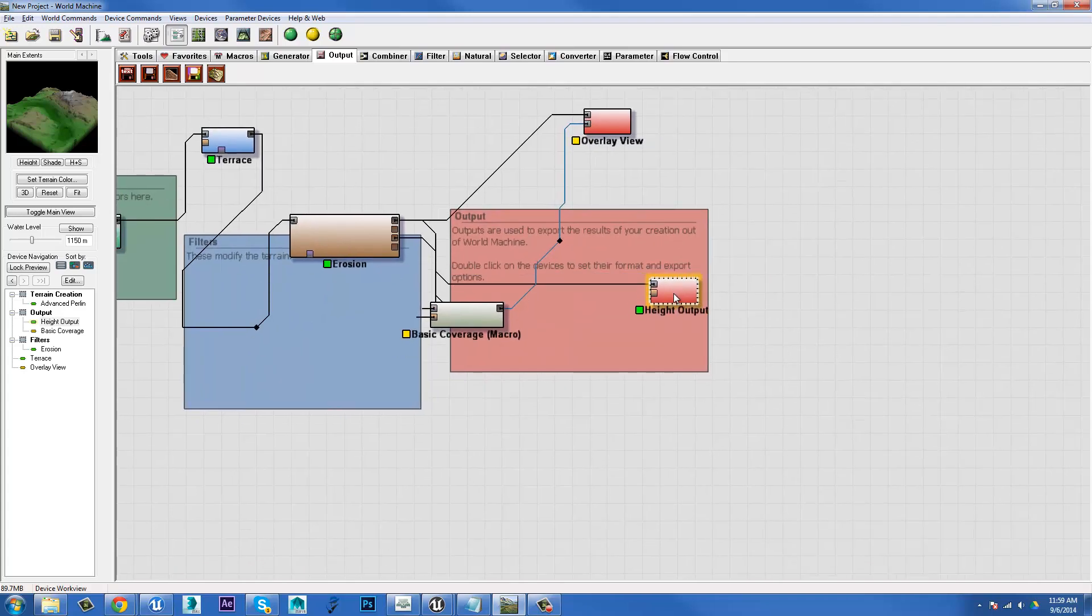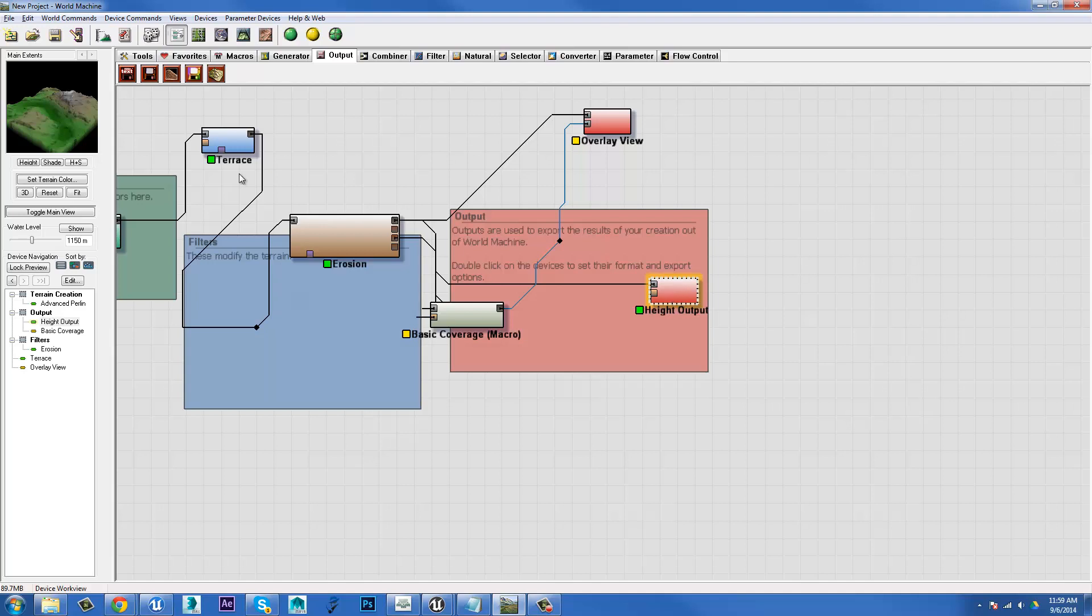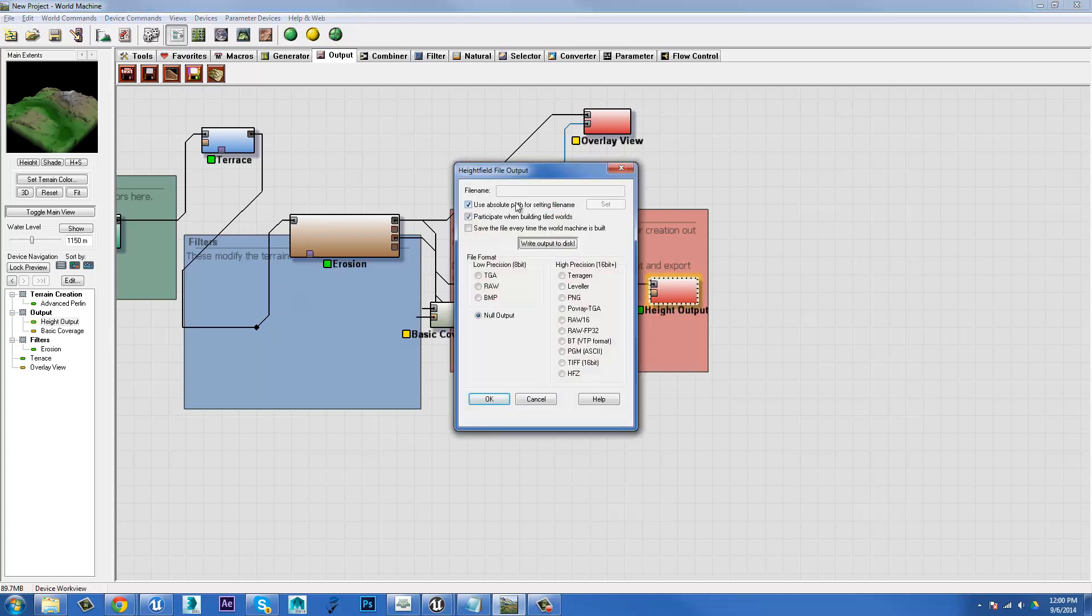Right, so we already have a height output that comes default with our base project. If we double click on that, we have our options for outputting. We can choose what format we want to use. We can have a low precision 8-bit format, which doesn't contain as much information. High precision 16-bit means it's going to have twice as many different shades between black and white and thus contain more detailed information for your terrain.